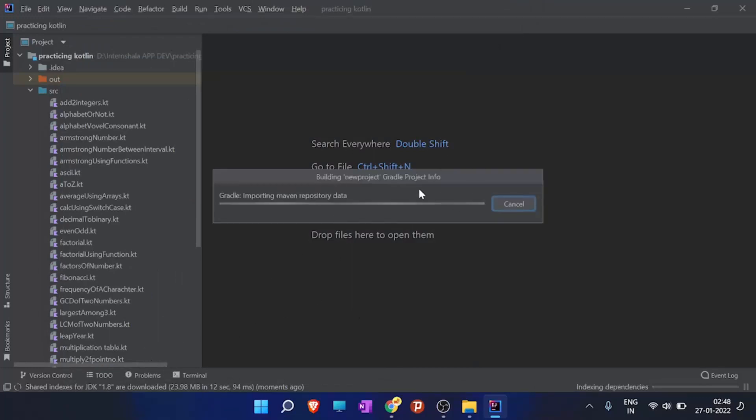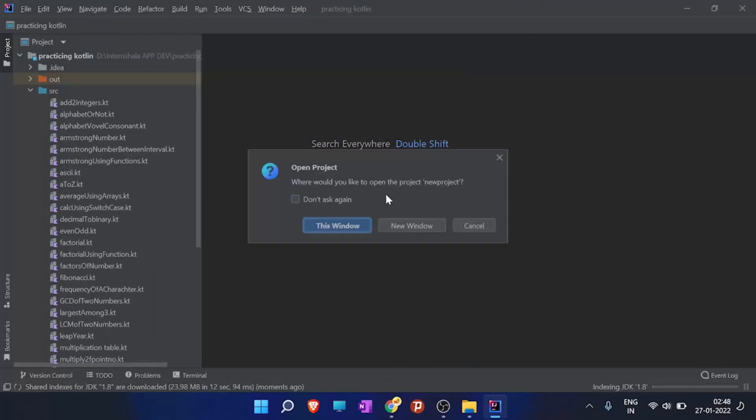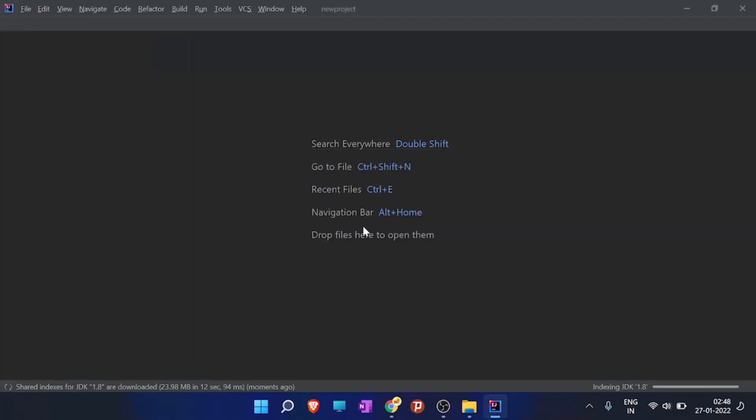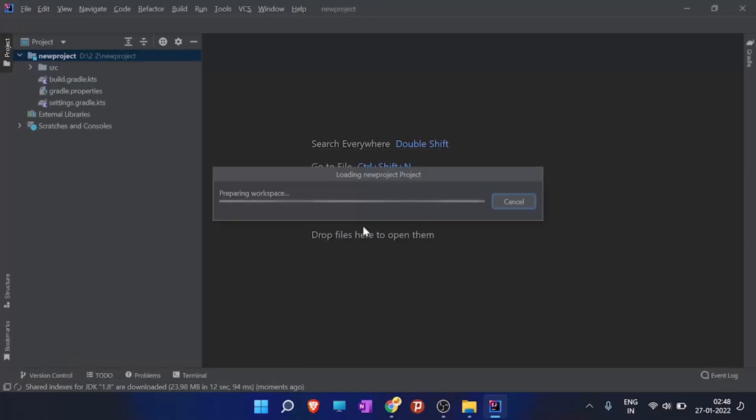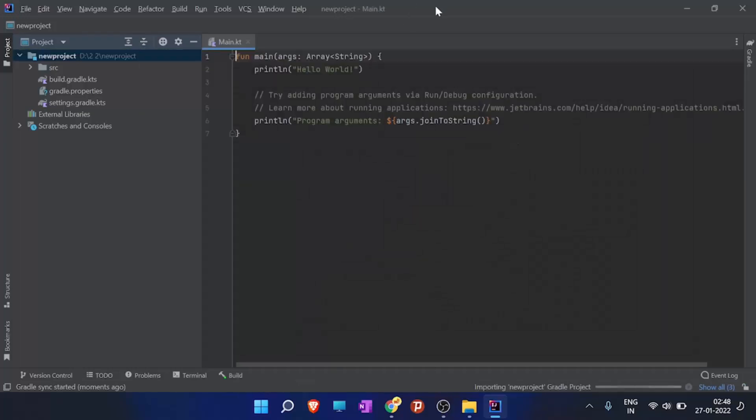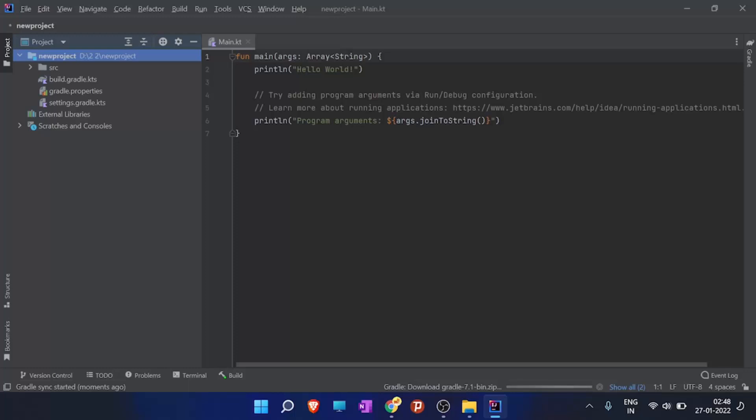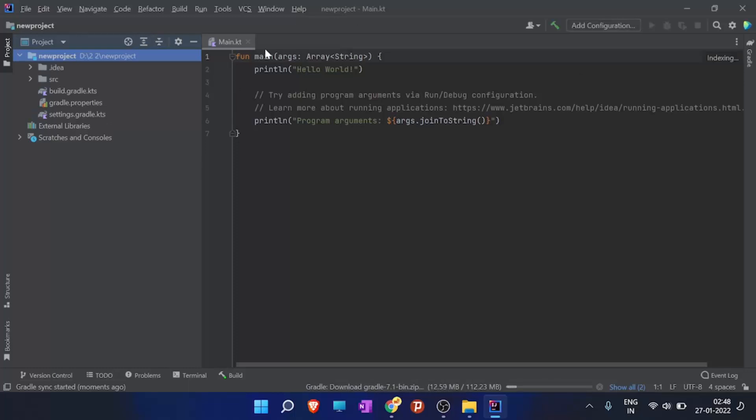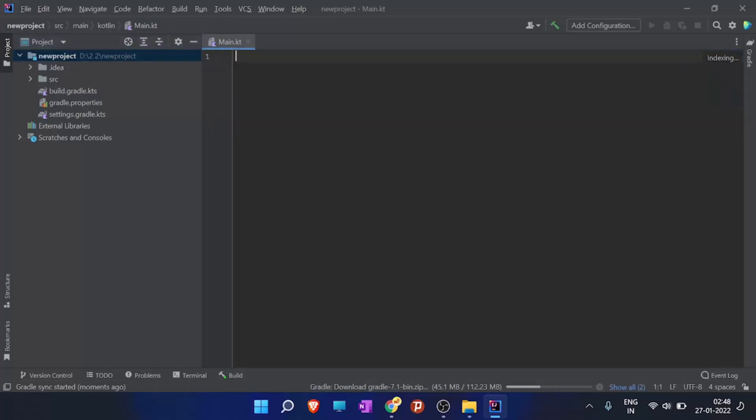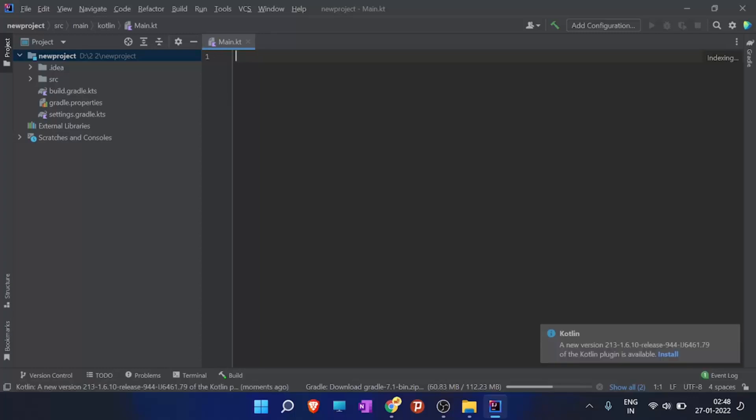The Gradle is finishing up the process and it loaded our new project. It has already loaded a file with the function of hello world. So what I'll do is I'll just remove it, and here you have the main.kt file where you can write the code.